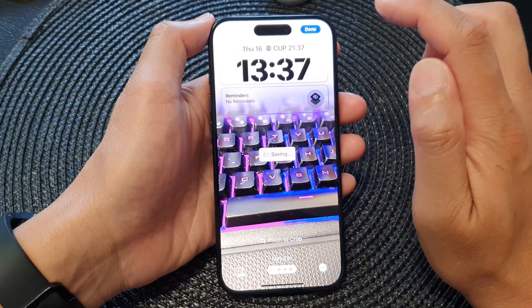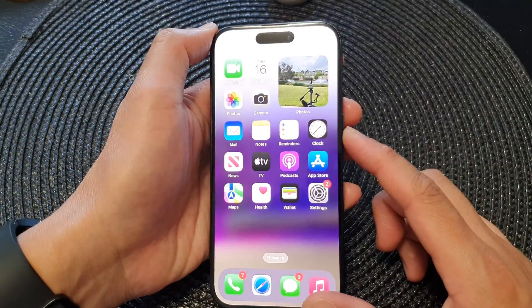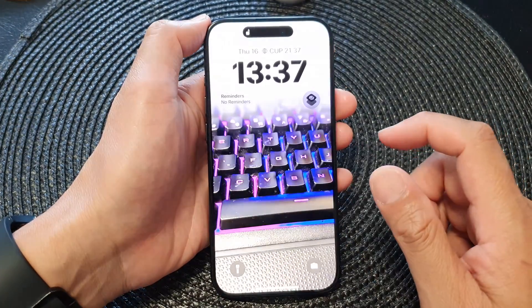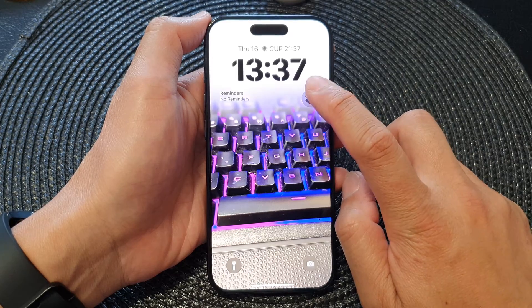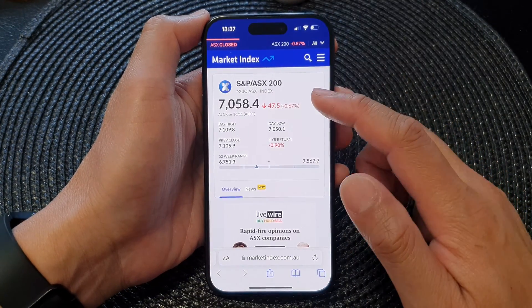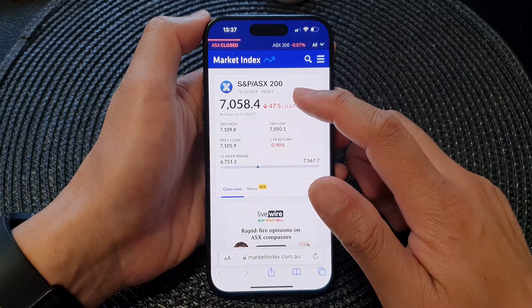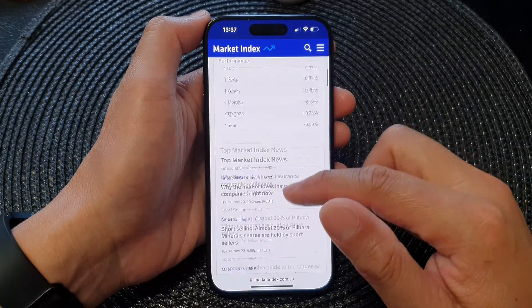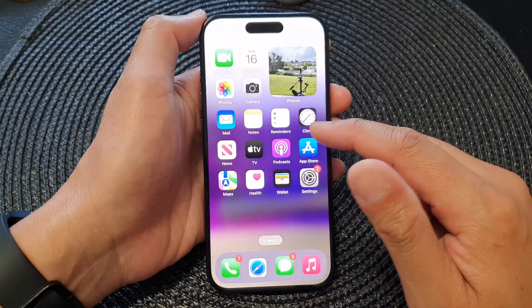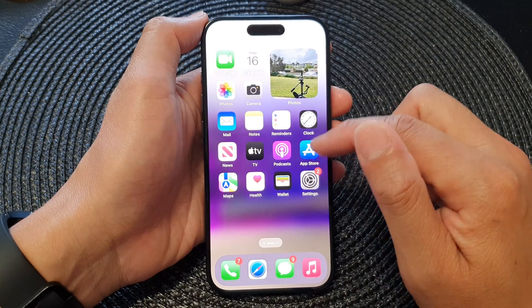Then tap on Done. Now you can see here — if I press the side button to lock my screen, from my lock screen I can tap on that widget and this will open up the website ASX 200, allowing me to view information on that website.